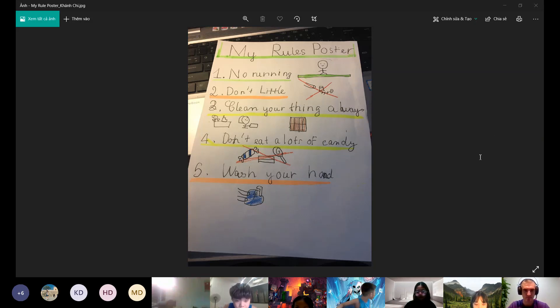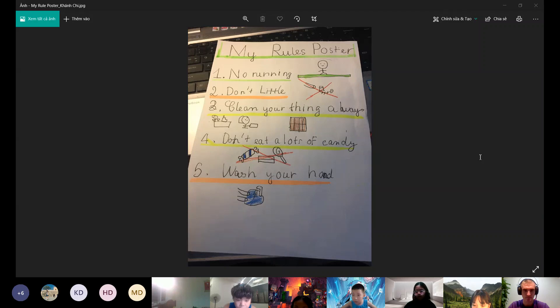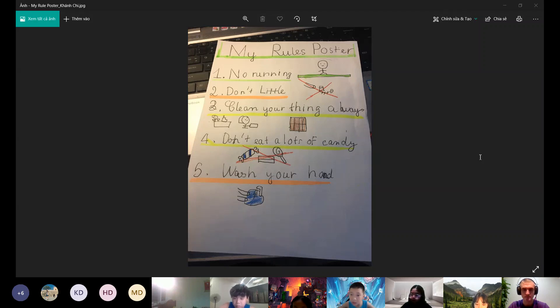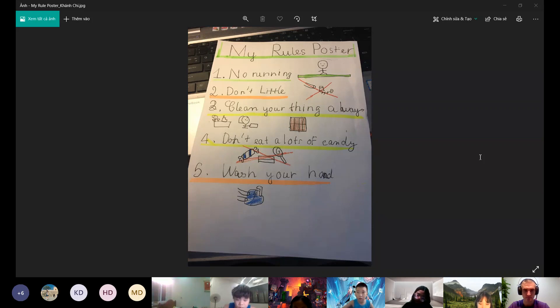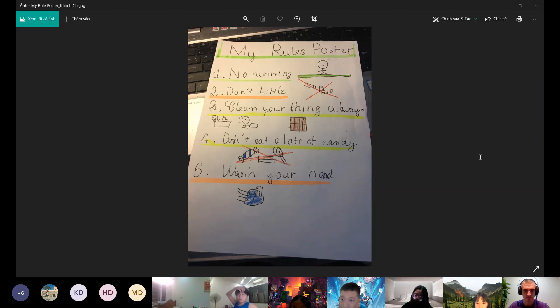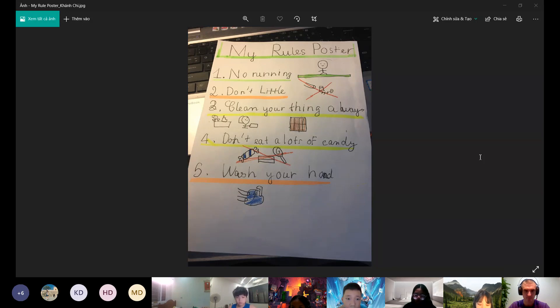This rule is very important. I can see this rule anywhere. The third rule is clean your things away.